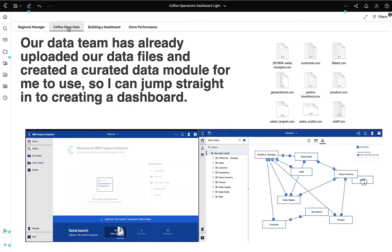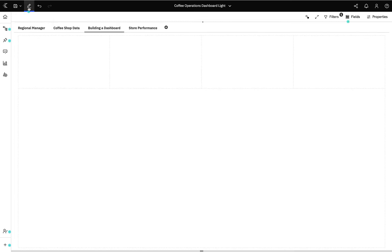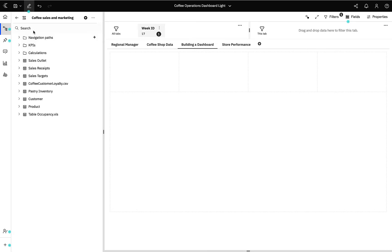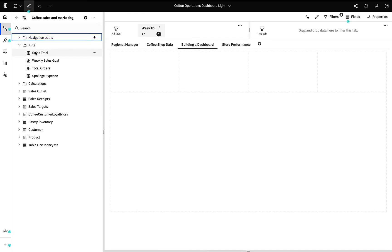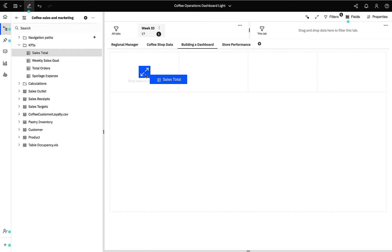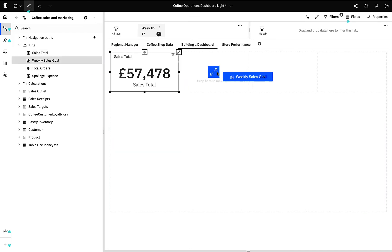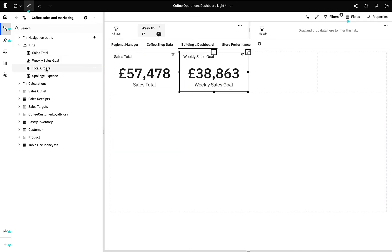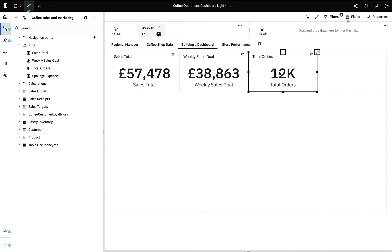Having this model means I can jump straight in to creating a dashboard. To start, I want to look at some very high level KPIs — how much have we sold in total this week, what was our weekly sales goal, and how many orders have we sold this week? As I add data to my dashboard, Cognos has assisted me by automatically choosing the best visualisation to represent the data. In this example it has chosen summaries for the KPIs, which is absolutely perfect for what I'm trying to achieve.